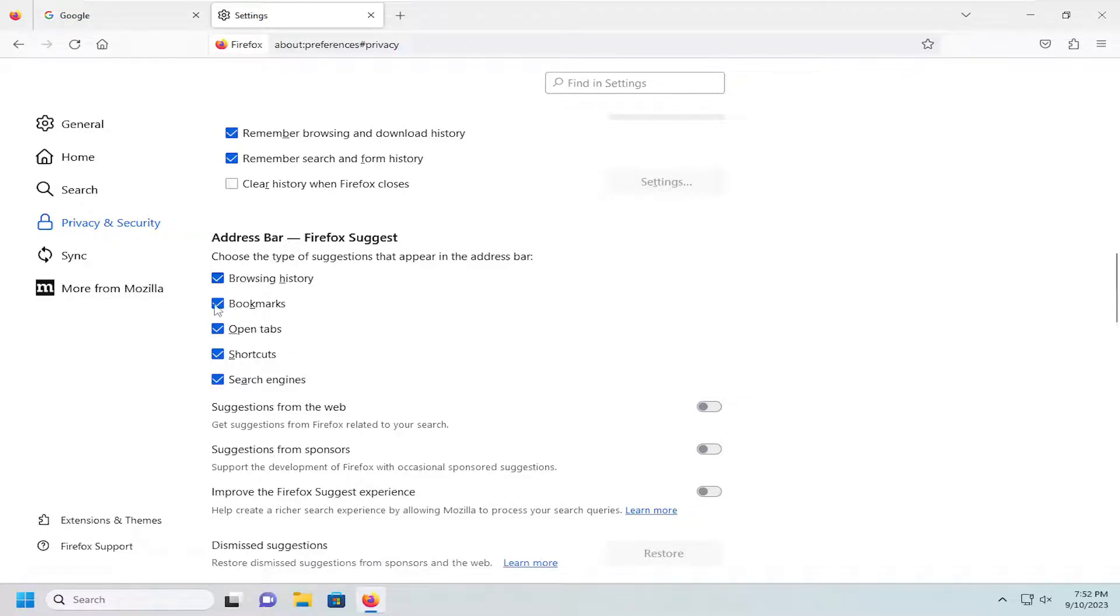You might also want to uncheck the other suggestions up here as well for search engines, shortcuts, open tabs, bookmarks, and browsing history.